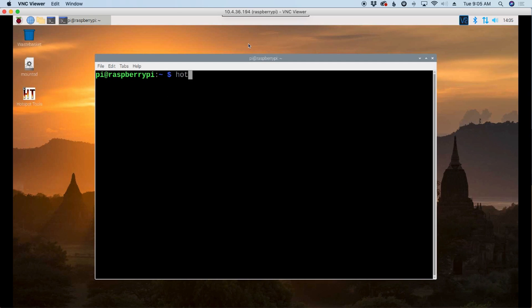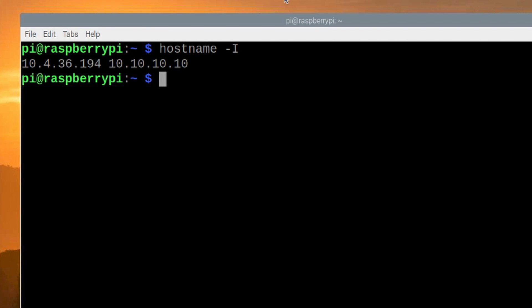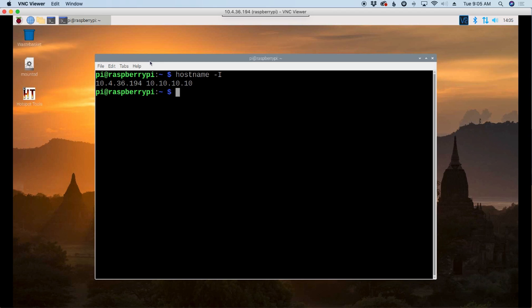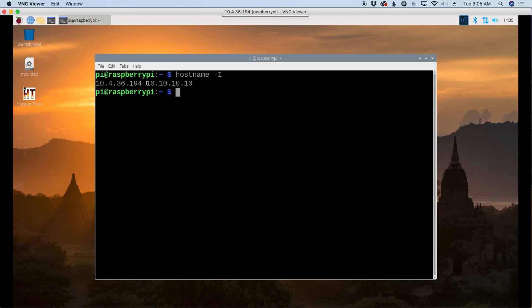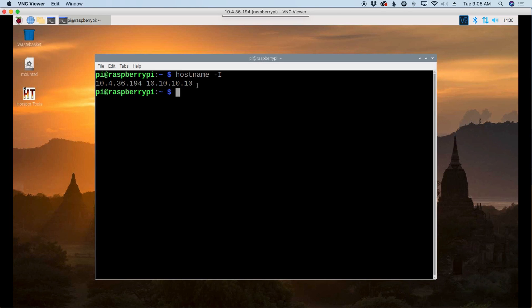Let's go ahead and clear the screen. Now I'm going to run hostname space hyphen capital I. And what that's going to do is tell me the IP addresses that are currently associated with my Raspberry Pi. So you can set this up two different ways. You could set this up to just run on your local network by using your LAN IP address. If you had this connected to your local network with a cat5 cable, we could use this address here.